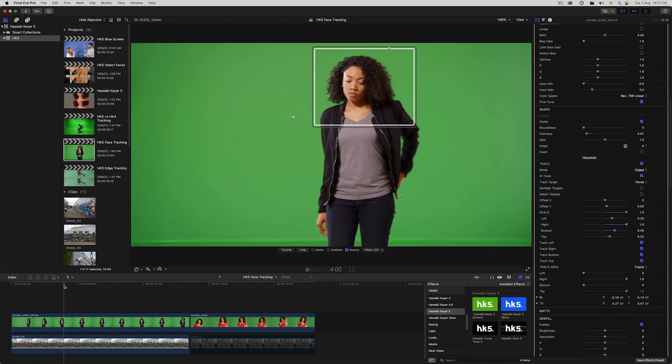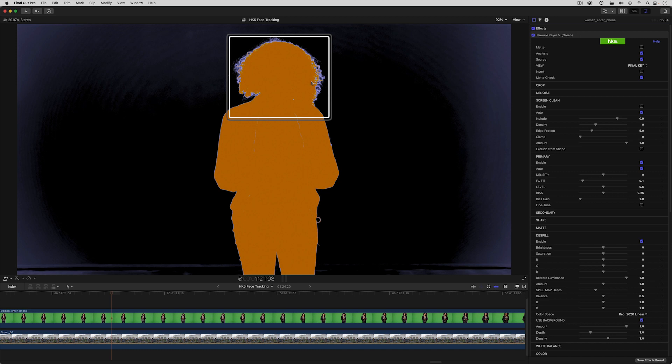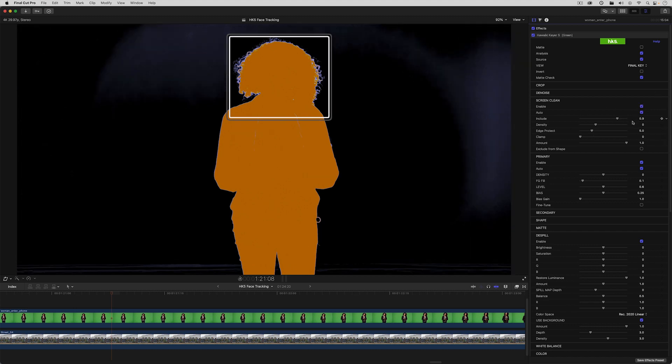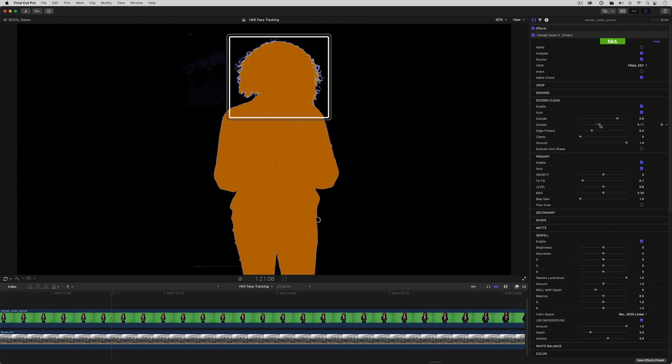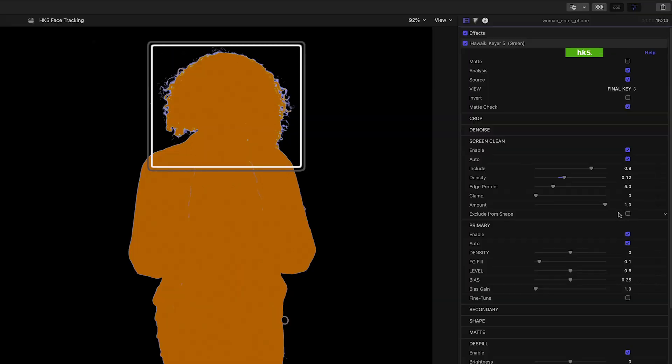Just a quick note here to say that one of the really useful new options in Hawaiki Keyer 5 is the ability to exclude the screen clean process from within the shape. In this case, I'm using the power of screen clean to optimize the main matte. If I now enable exclude from shape, I still get to keep all that great soft hair detail inside the shape.